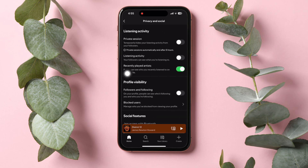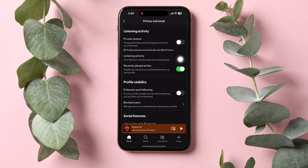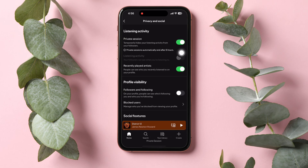Now, go to the Listening Activity section and enable the Private Session option. This option temporarily hides your listening activity from your followers. So, if it's disabled, just enable it.